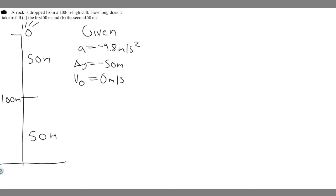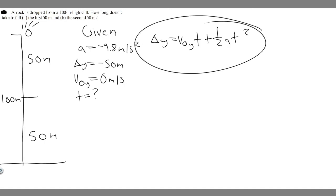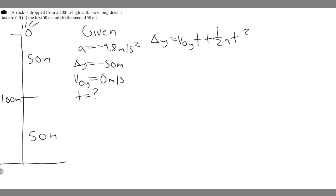So v-sub-zero equals zero meters per second, and we're trying to find time t — so t equals question mark. The kinematic equation we'll use is: delta y equals v-sub-zero-y times t plus one-half times a times t-squared. This is probably the most common kinematic formula, and we have every variable needed to solve for t.